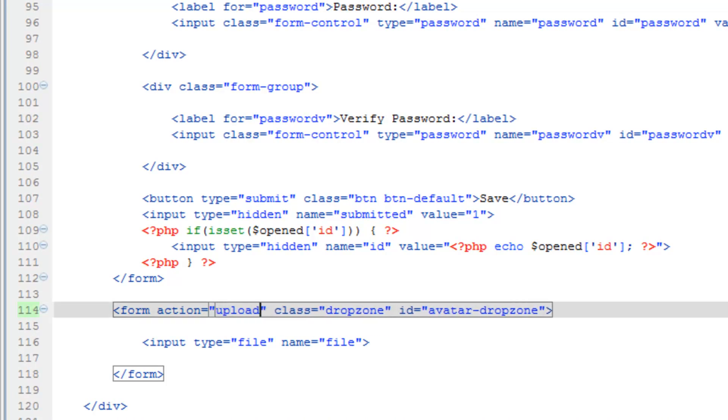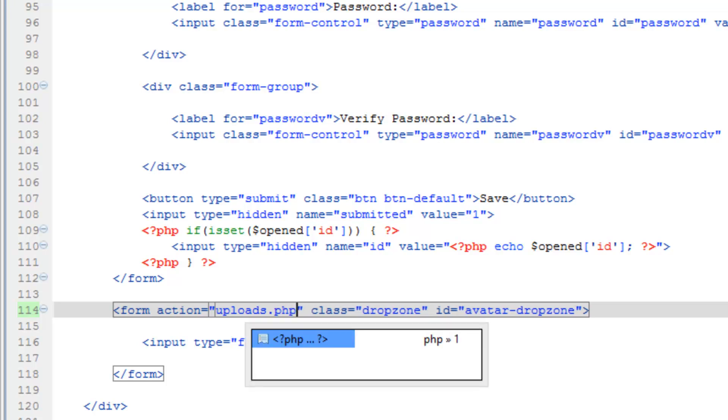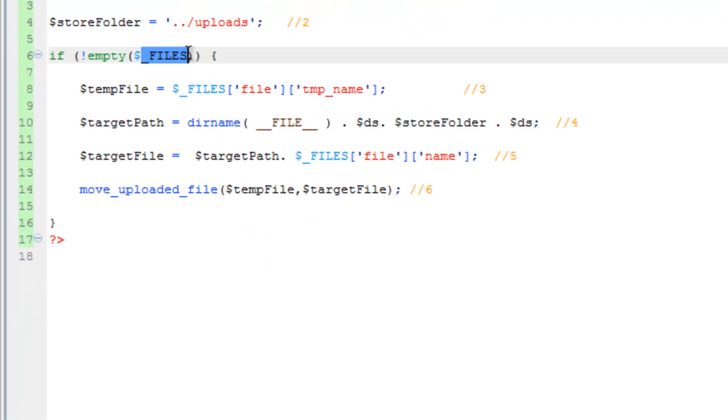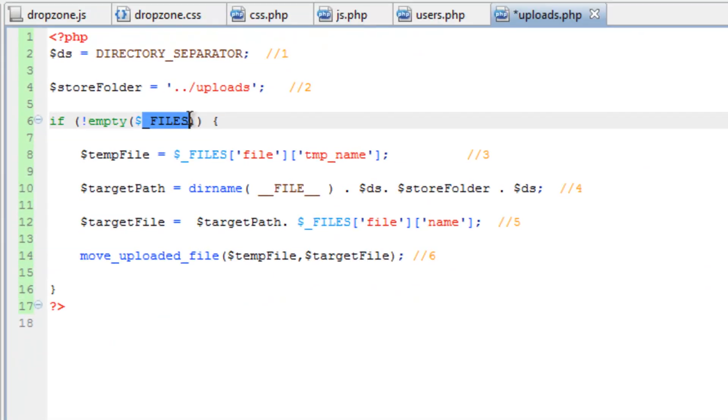So what's going to happen is when an image is dropped here, the form will run this uploads dot PHP behind the scenes using AJAX. So what this if statement is doing is making sure that the upload actually happened. Because if it did, there would be file information stored in the files array. So if everything is uploaded correctly, this code is going to run.